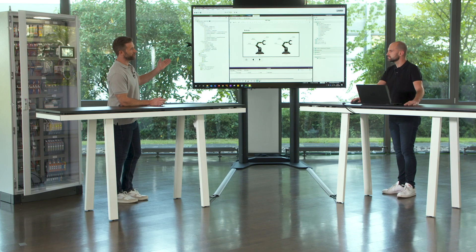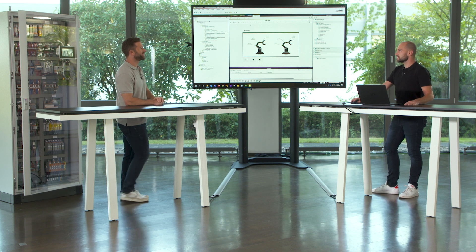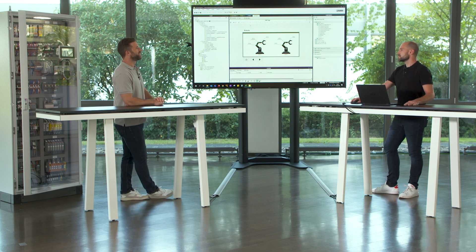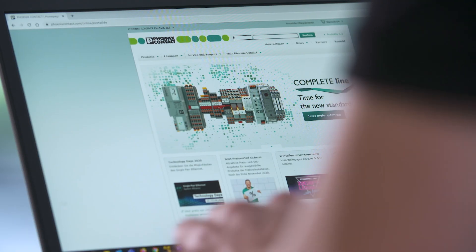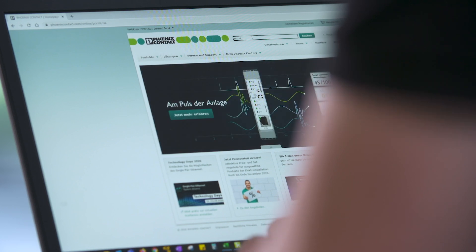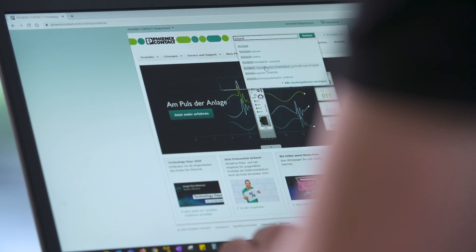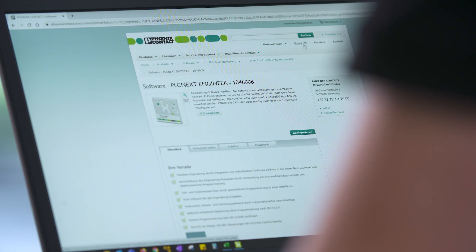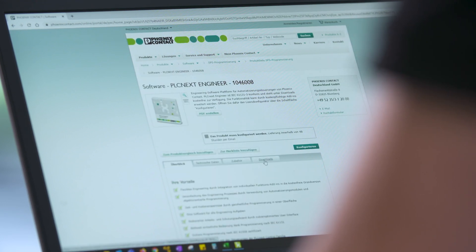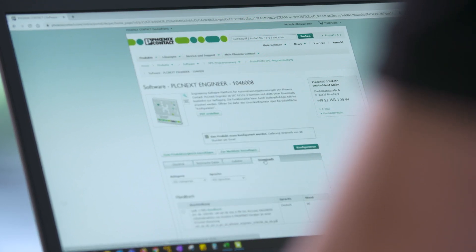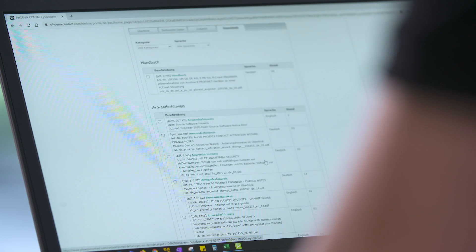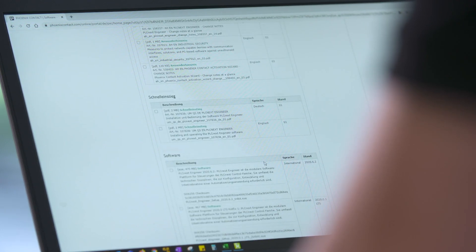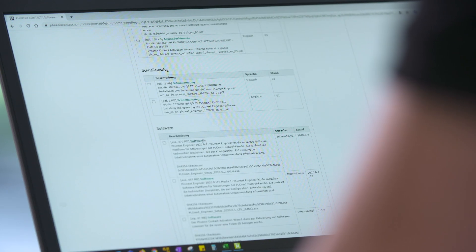But where can I get this software? Just visit the Phoenix Contact website, enter PLCnext Engineer in the search bar on top, and download the setup file from the download area on the product site. The basic features of PLCnext Engineer are free of charge, and the basic features already cover everything you expect from a full PLCnext development environment.